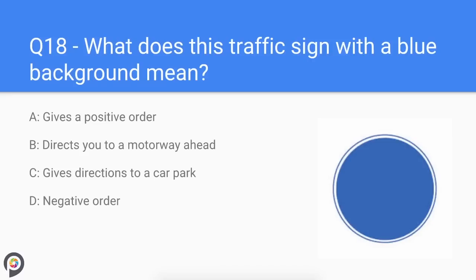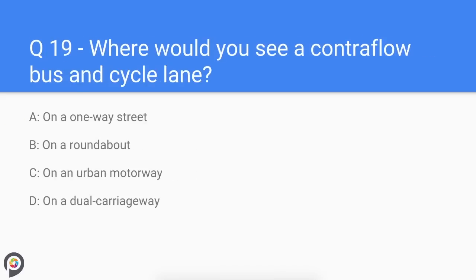Question eighteen: what does this traffic sign with a blue background mean? This sign gives a positive order.